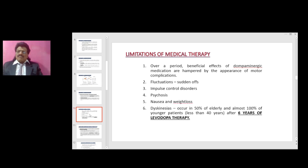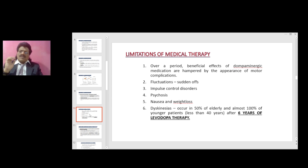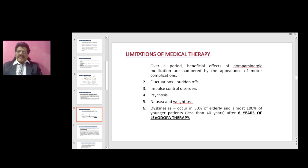What are the limitations of medical therapy? Over time, the beneficial effects of dopaminergic medication are hampered by the appearance of motor complications: fluctuations, impulse control disorders (especially seen with dopamine agonists), psychosis, nausea, and weight loss. Dyskinesias occur in 50% of elderly patients and in almost 100% of younger patients under 40 years after 6 years of levodopa therapy.